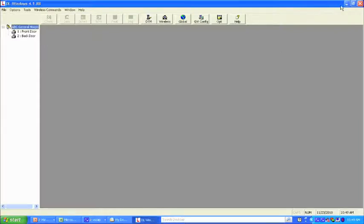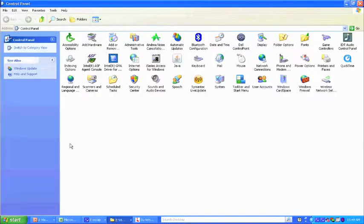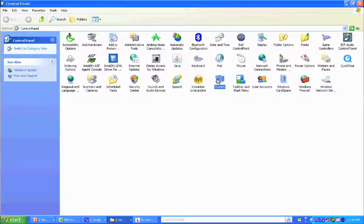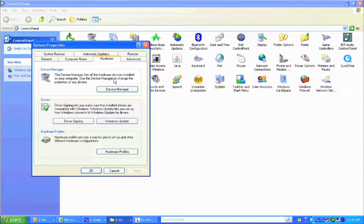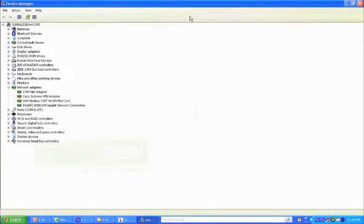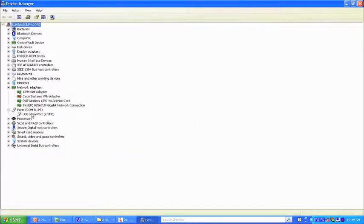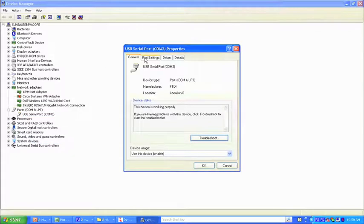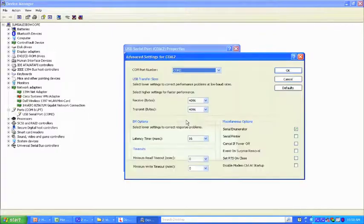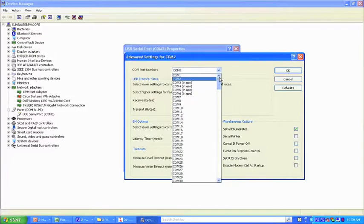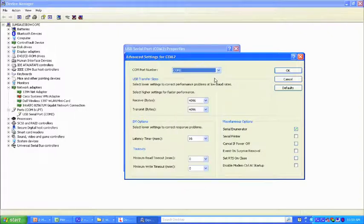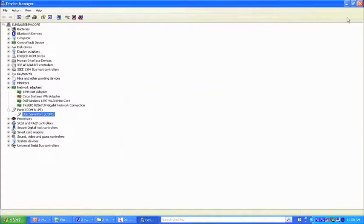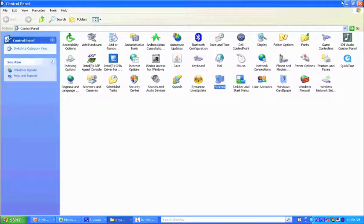If that does not appear and you see 'invalid port' or 'port already open,' minimize the screen and go to the Start button, find the Control Panel, and look for System. Double-click, go to Hardware, then Device Manager. Find the Ports section, right-click, choose Properties, then Port Settings, then Advanced. Look for which COM ports are not currently in use — COM ports 3, 4, 5, and 6 may be in use. We want to use COM port 2. Set it, hit OK, and close out the screens.